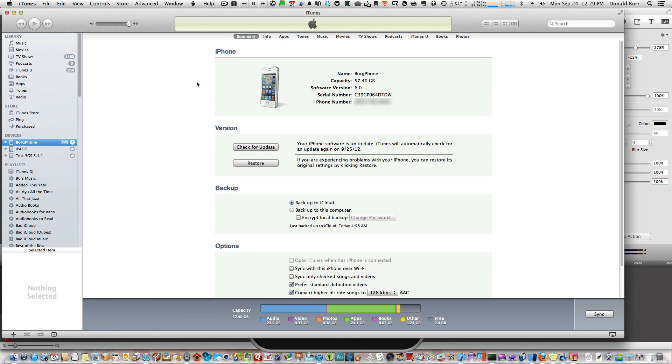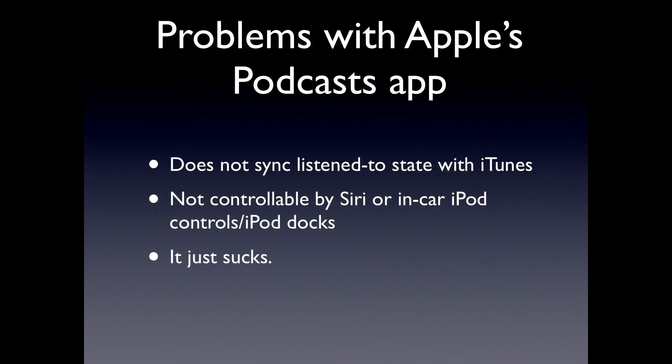Of course, Apple released their own podcast app, and with iOS 6, they supposedly took podcasts out of the Music app. The problem with that, well there's several problems. First of all, the podcast app doesn't sync podcasts with iTunes. You download a podcast on iTunes, you listen to a podcast on the iPhone, it doesn't sync that status back to your computer. This is lame.